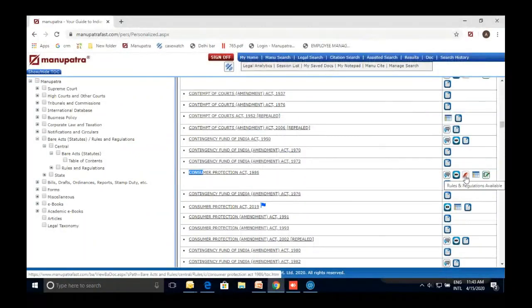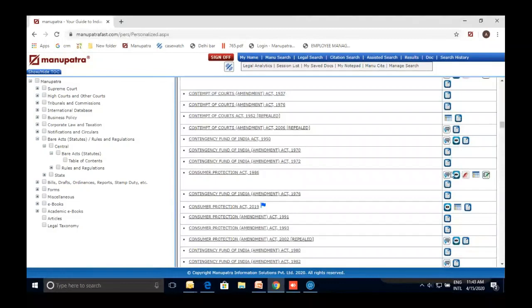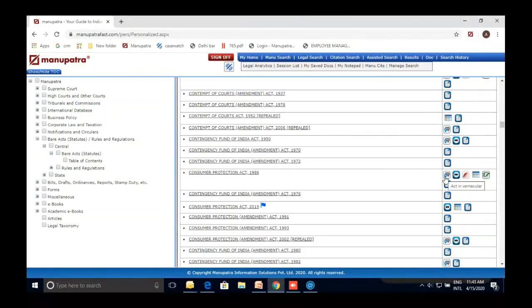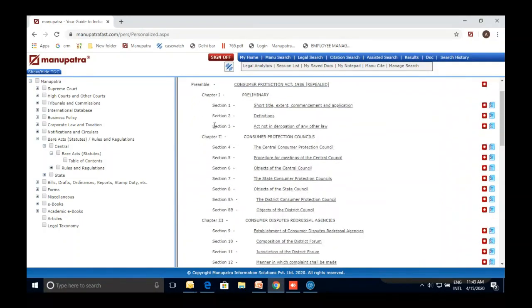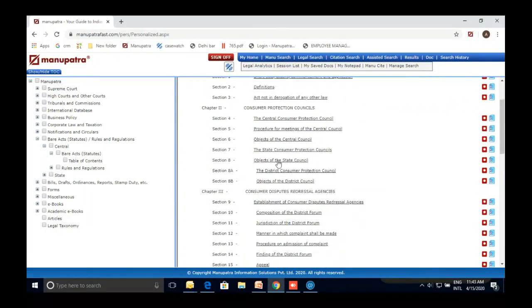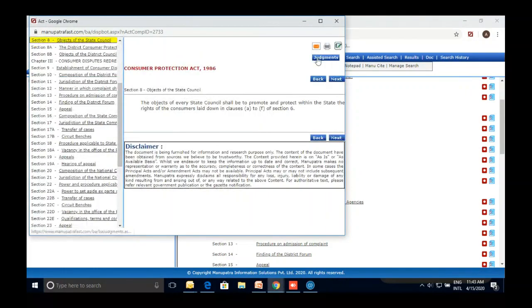Rules and regulations related to a particular act are also available to read simultaneously with the act. Brief facts about any pending amendment and the statement of objects and reasons are also there. The act is also available in Hindi, Gujarati, and Marathi. Hyperlinking allows you to navigate directly to any section — for example, clicking on Section 8 lets you choose whether to read the act or the commentary.